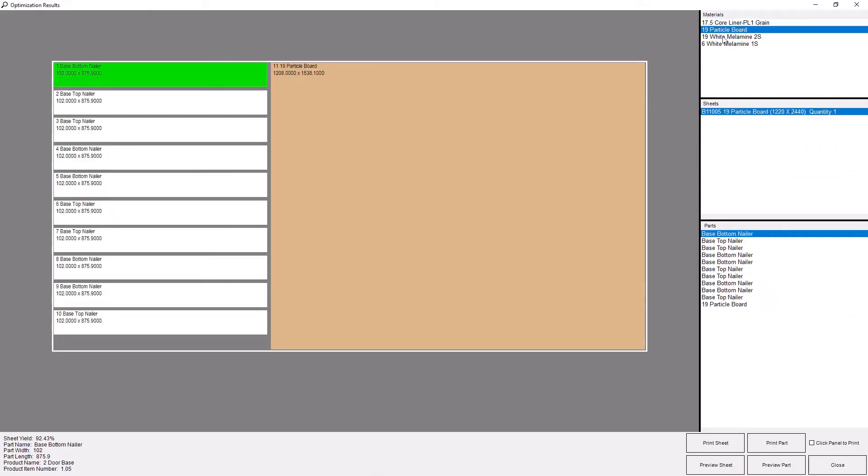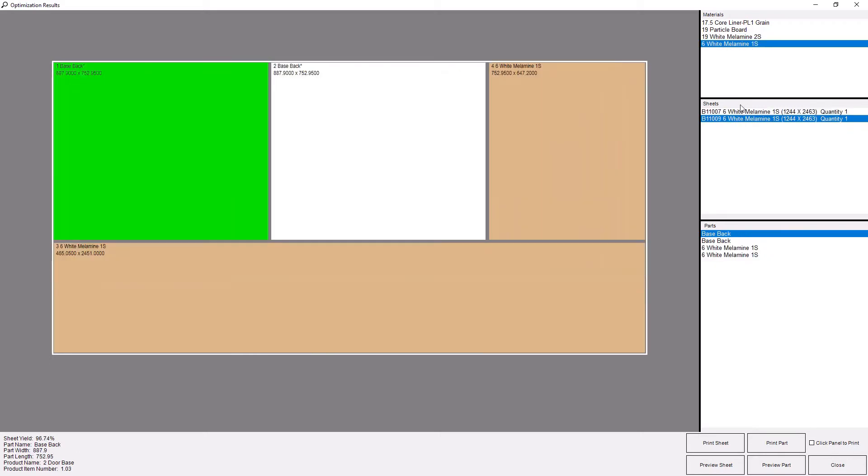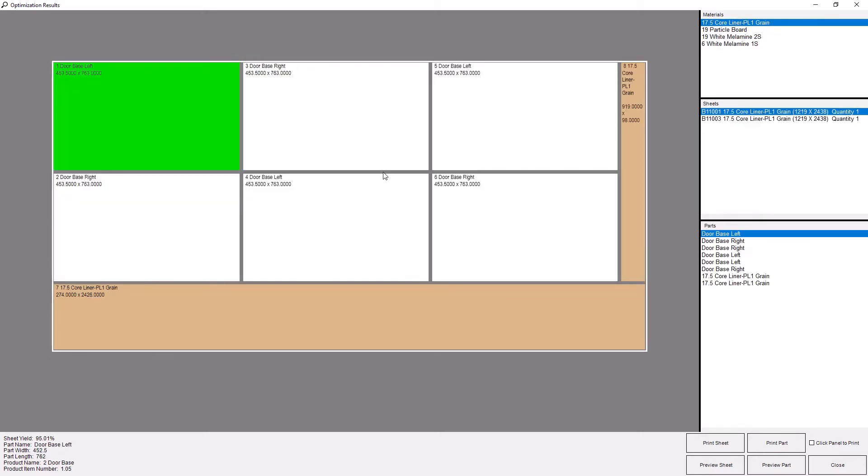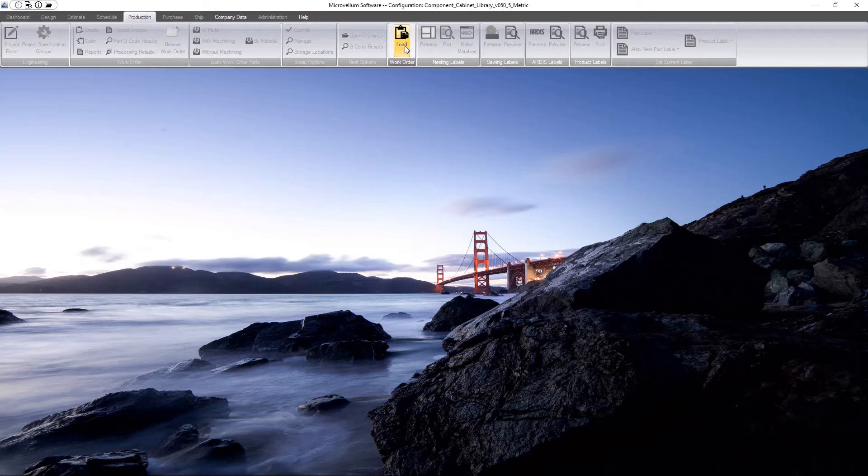I can do that here from my part labels, and if I go to show patterns then I can see the details of how those patterns are laid out, what the parts are, and then I have the ability to print a single label, I can print the labels for that entire sheet, or I can use this click panel to print. So I can just click through and print my labels that way.